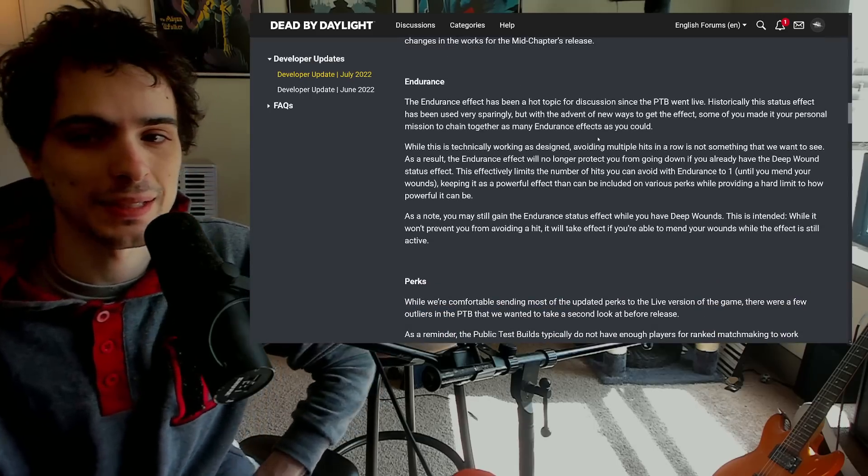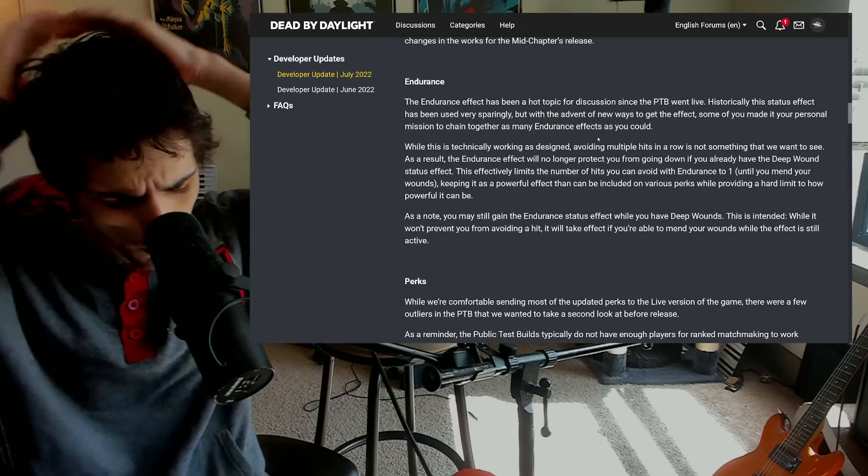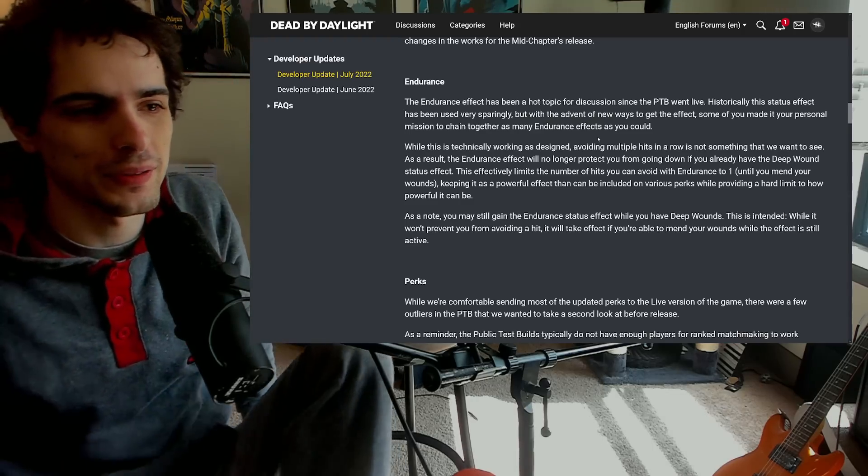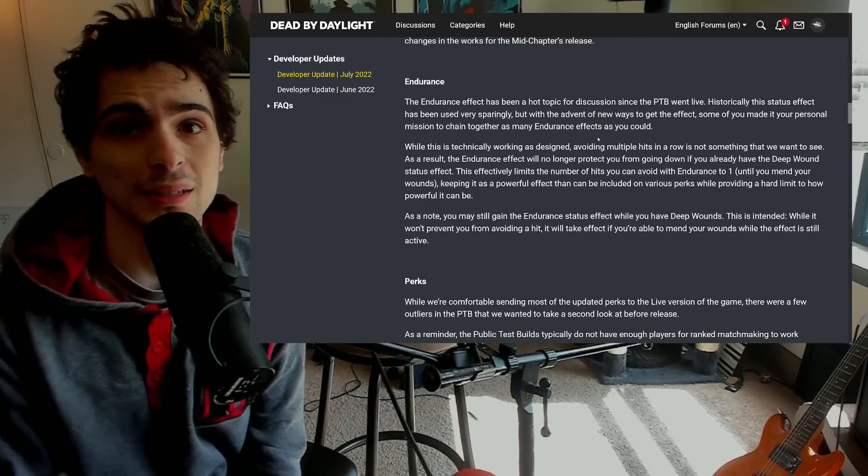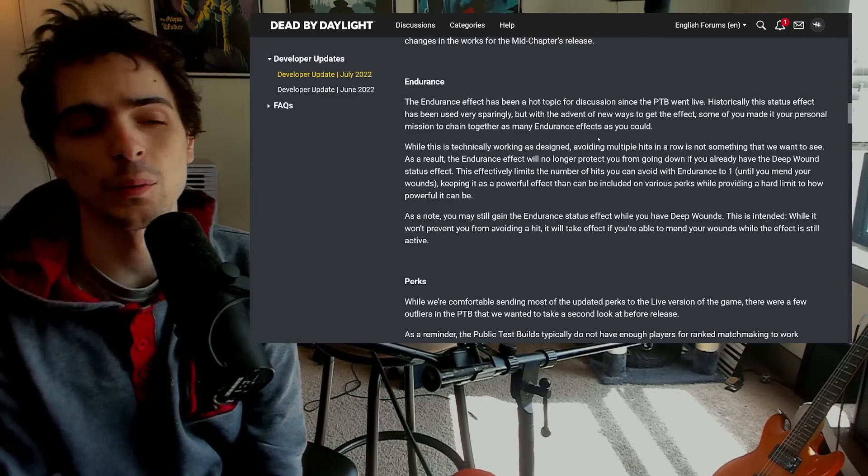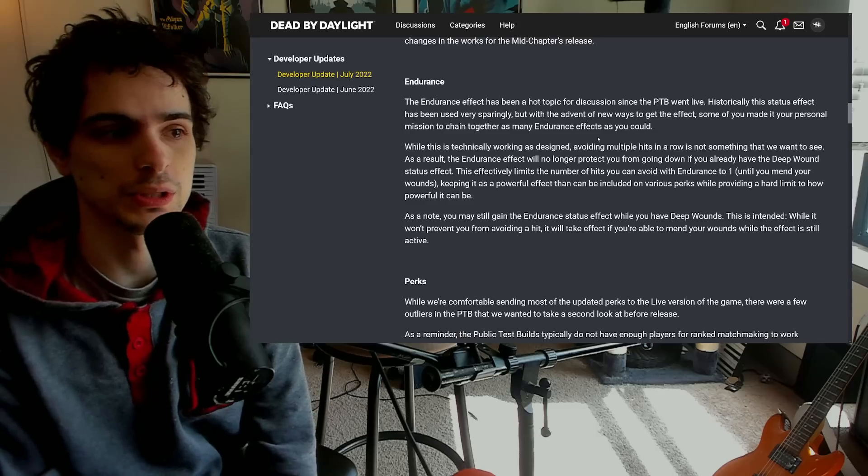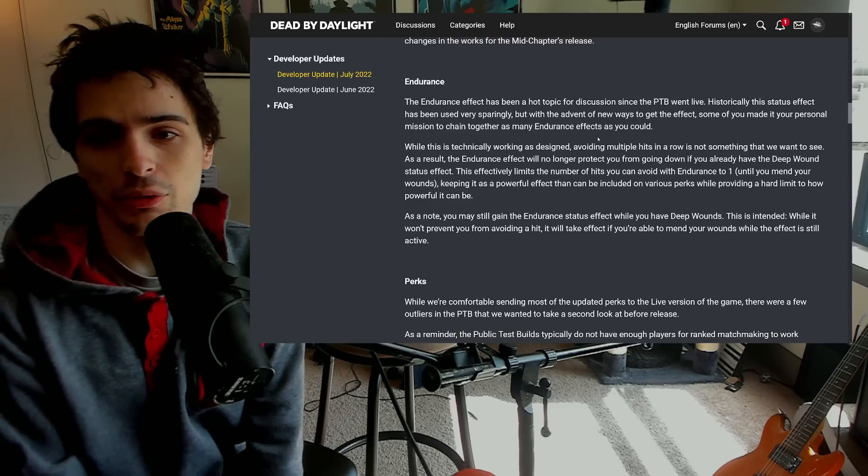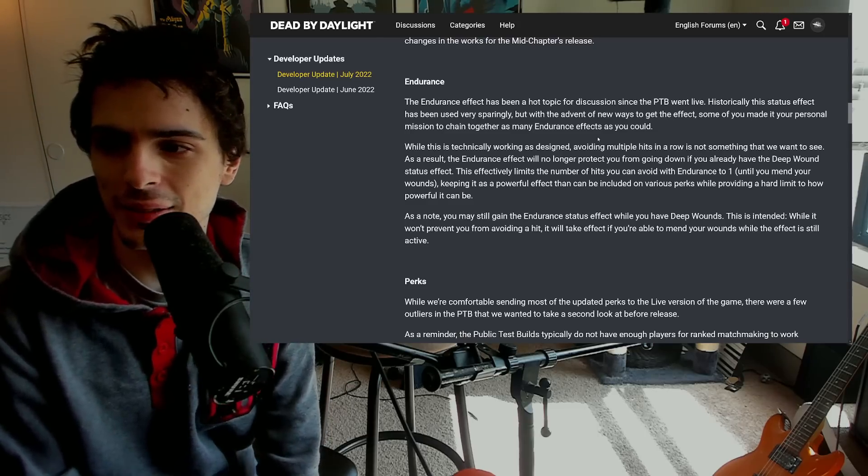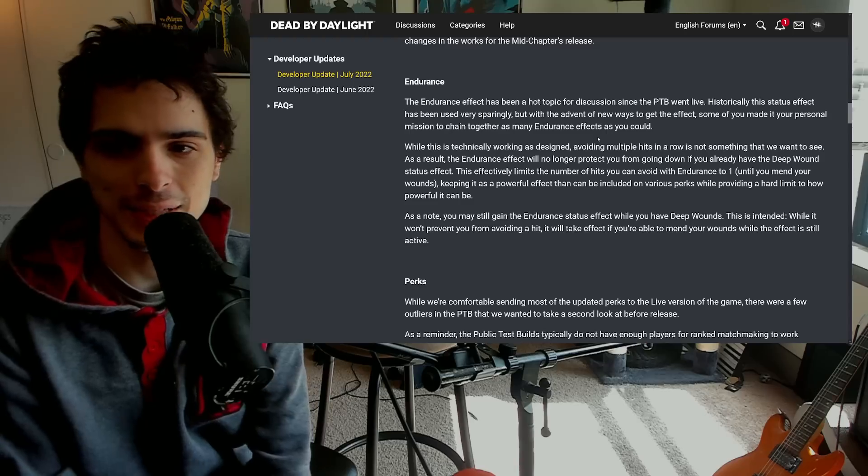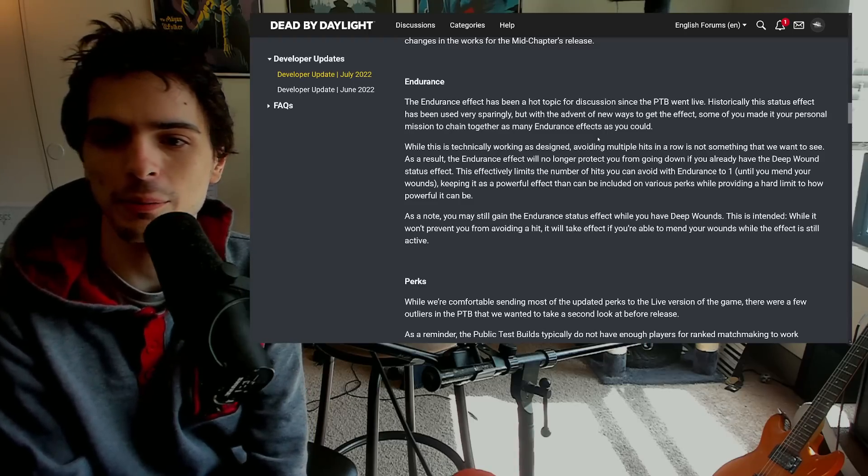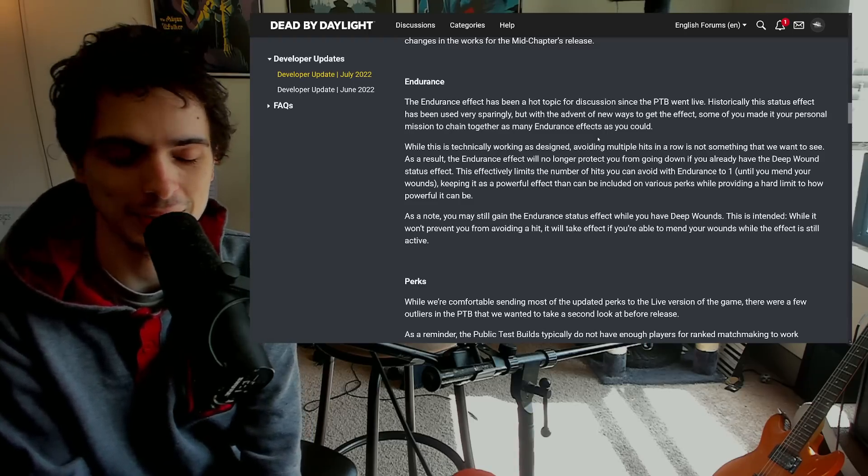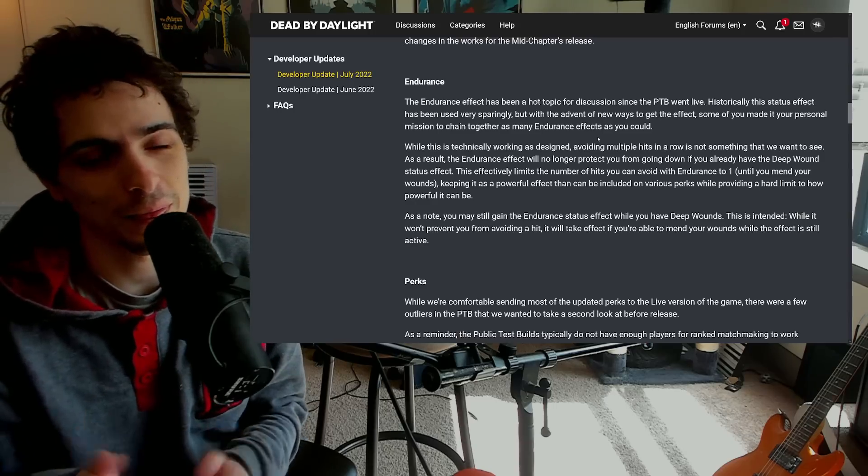So the first thing that they're addressing is the endurance. So one of the things that I've noticed about this is they really have kind of listened to feedback very well, way more than they usually do, which is really nice to see. So the endurance effect has been a hot topic for discussion since the PTB went live. Historically the status effect has been used very sparingly, but the advent of new ways to get the effects, some of you made it your personal mission to chain together as many endurance effects as you could.